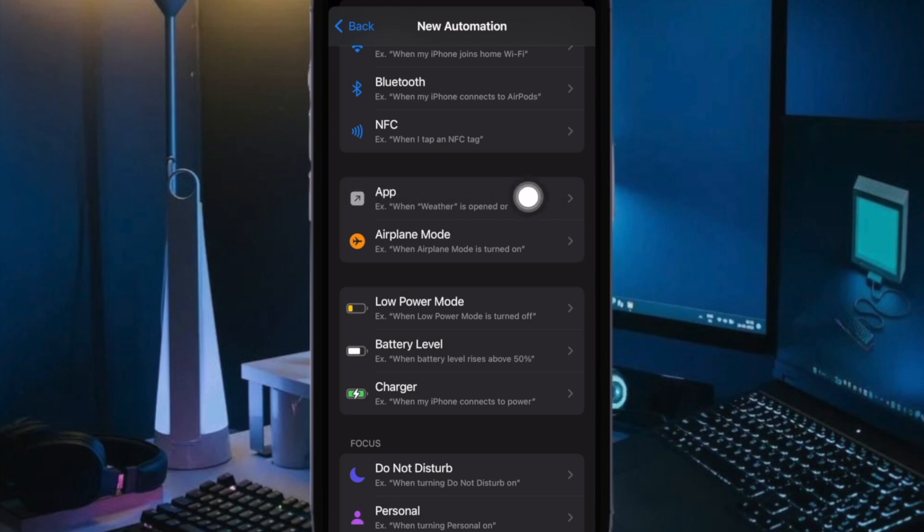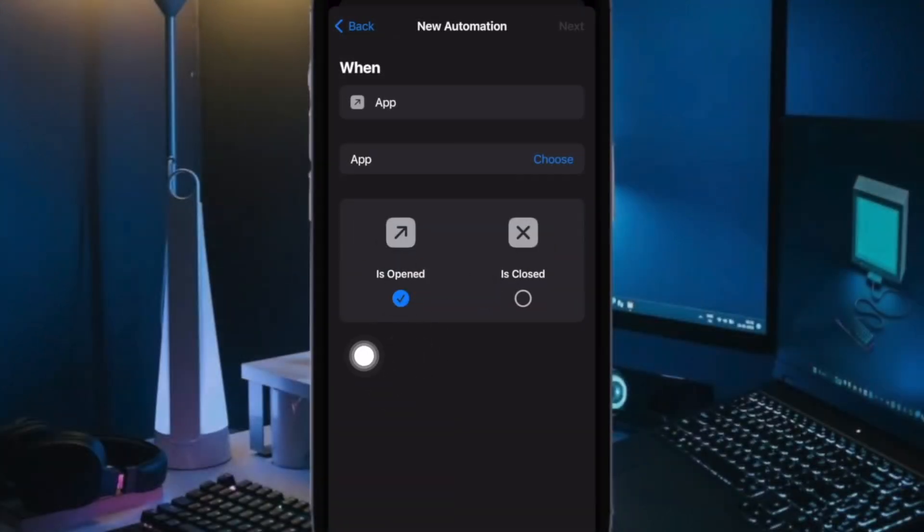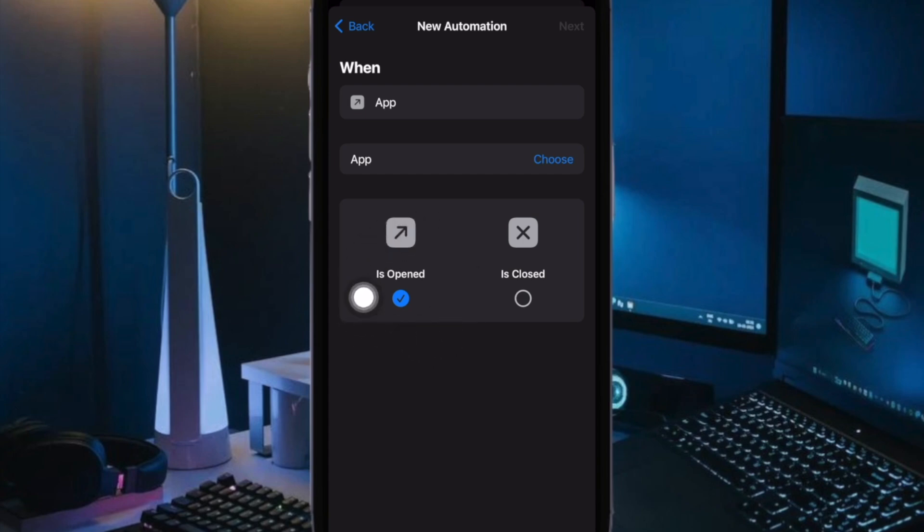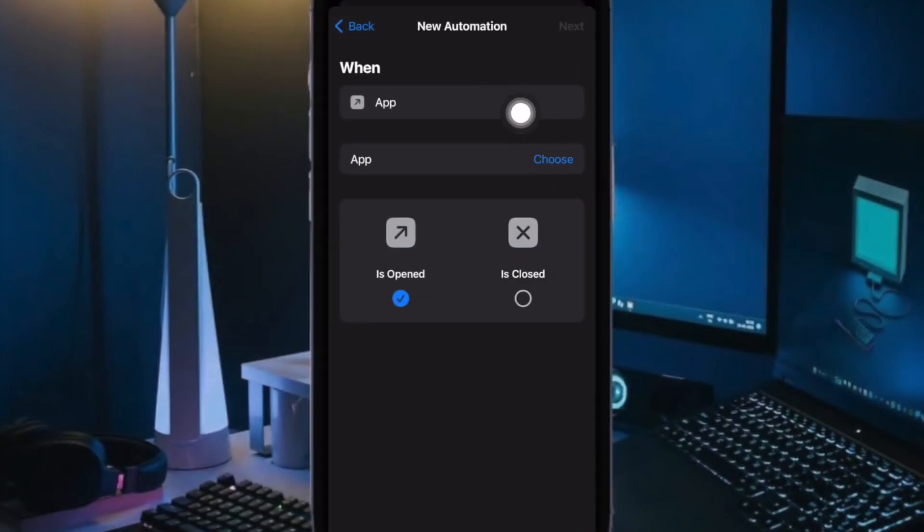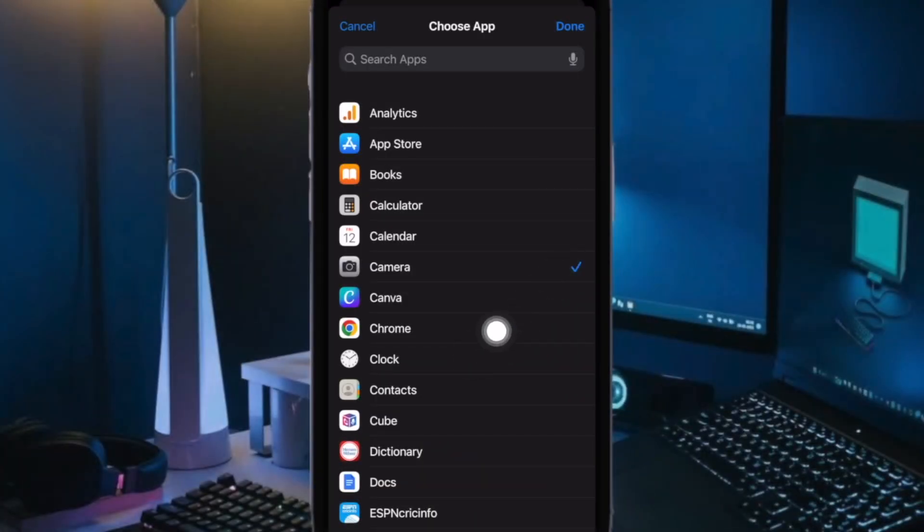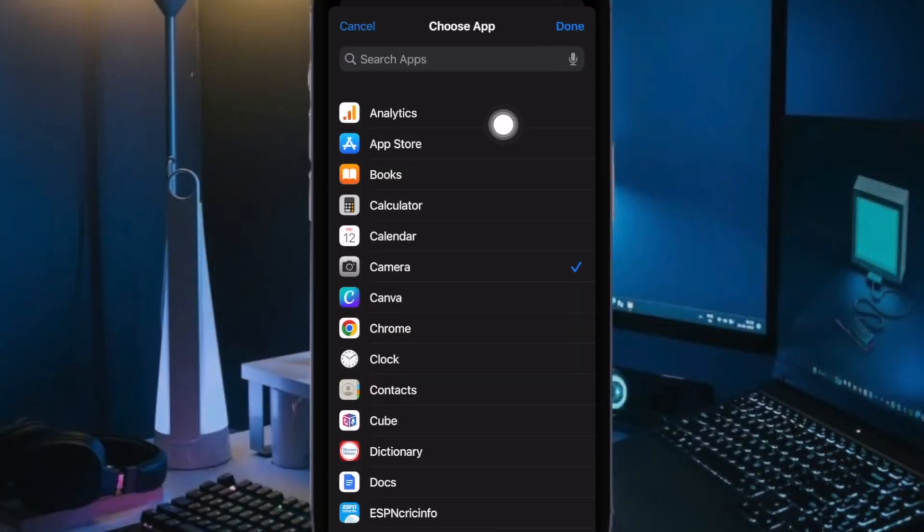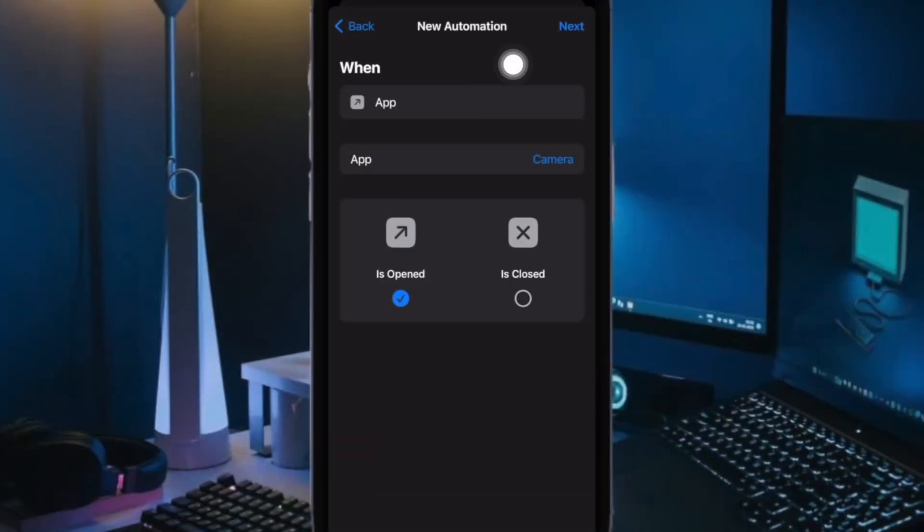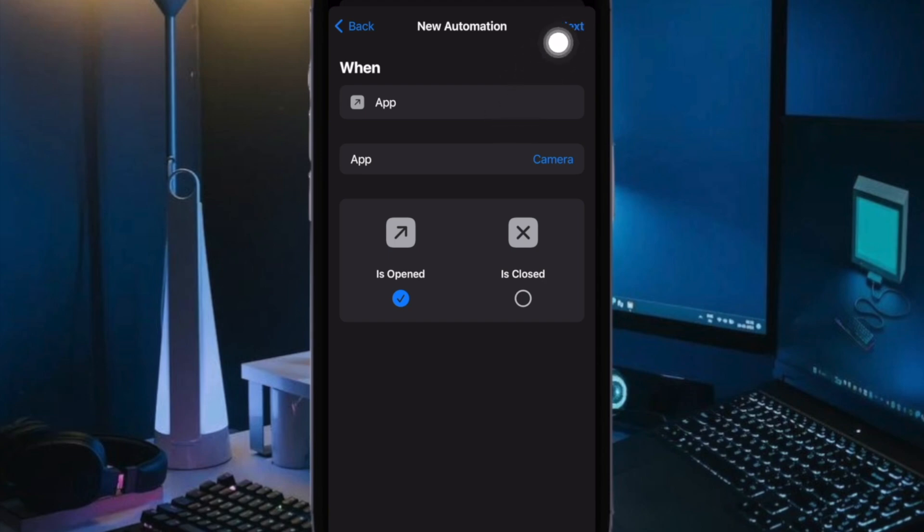Then scroll down and select App. Next ensure that the is open option is ticked off if it is not already. Then tap on Choose and select Camera App from the list of installed apps. Next up, tap on Done at the top right corner of the screen to continue.